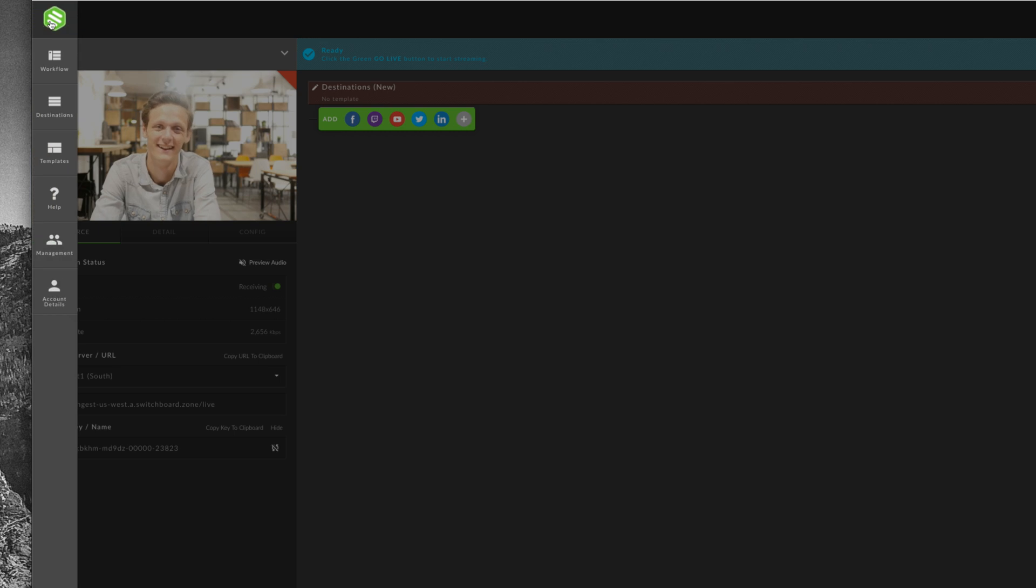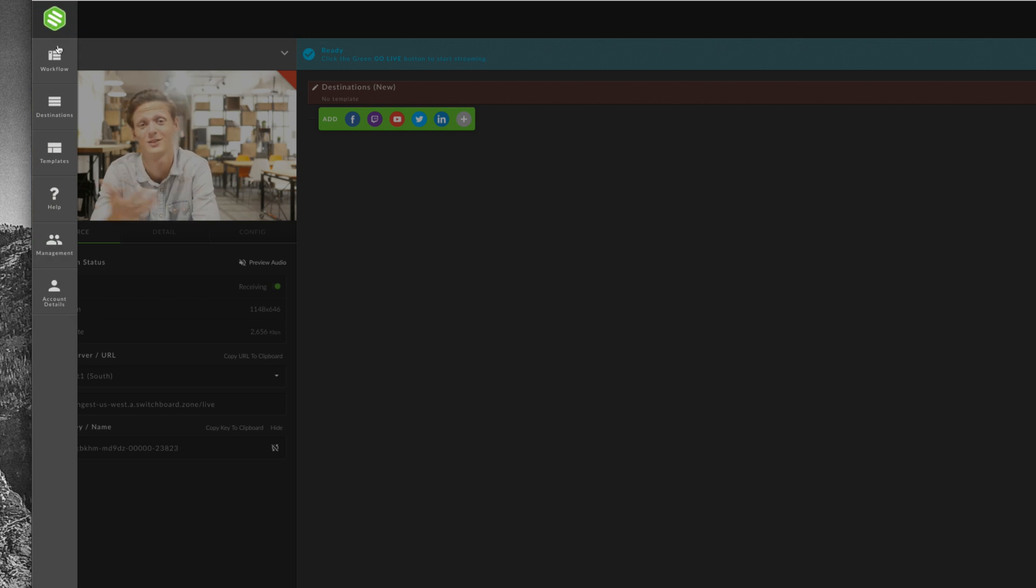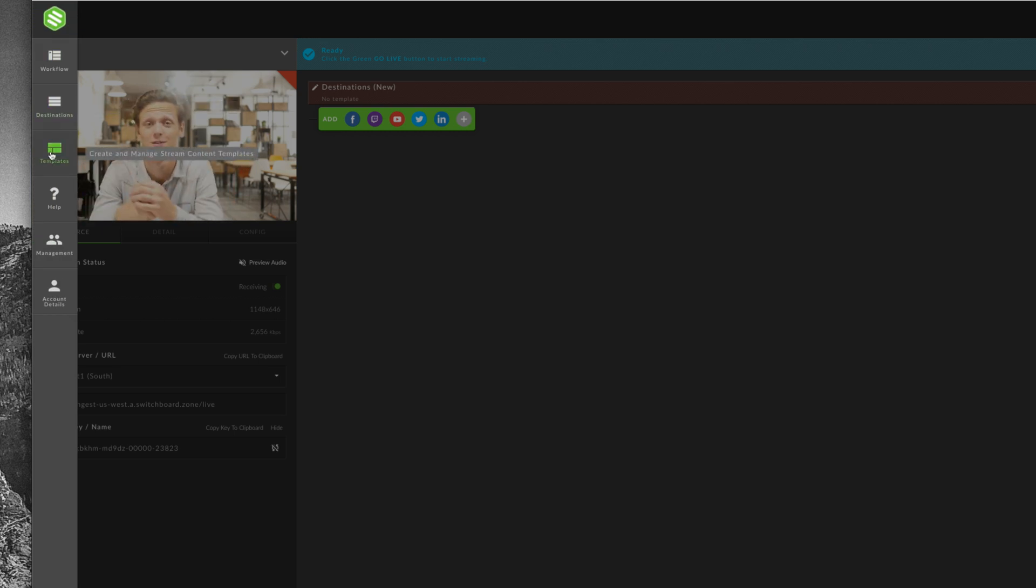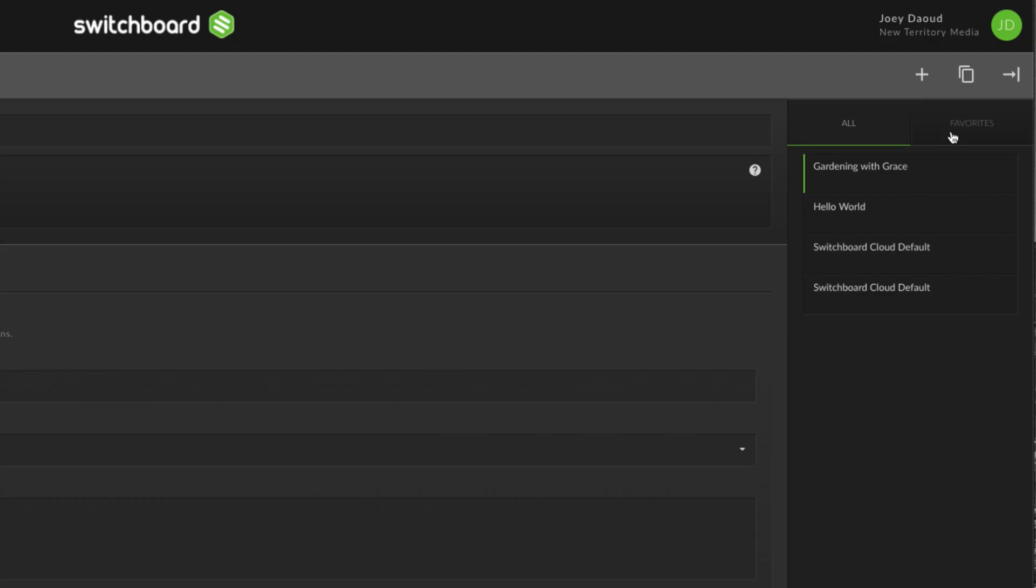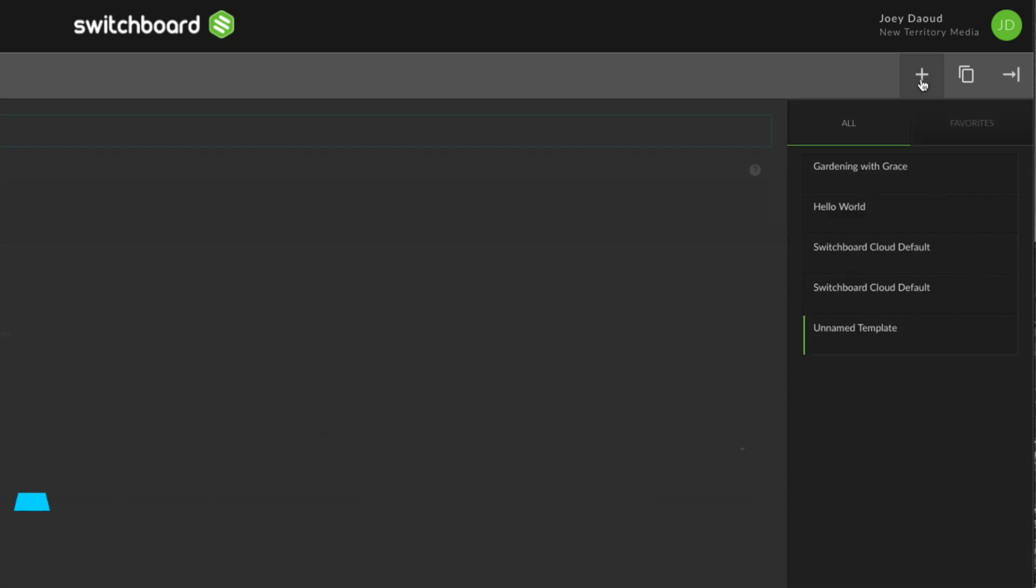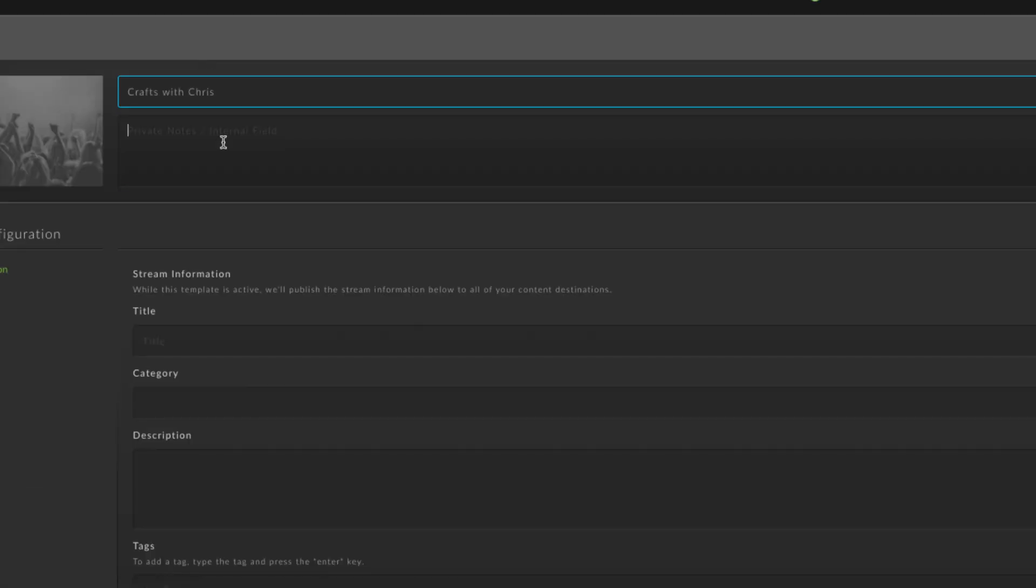To create a template for your live stream, go to templates in the main menu. Click the plus icon to create a new template. Create a name for your template and a description if you like. This is for your own use to keep track of templates and won't be published.